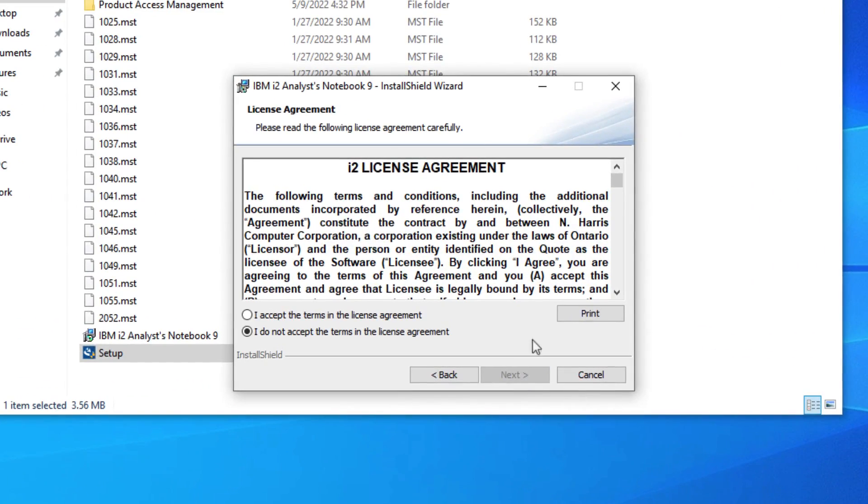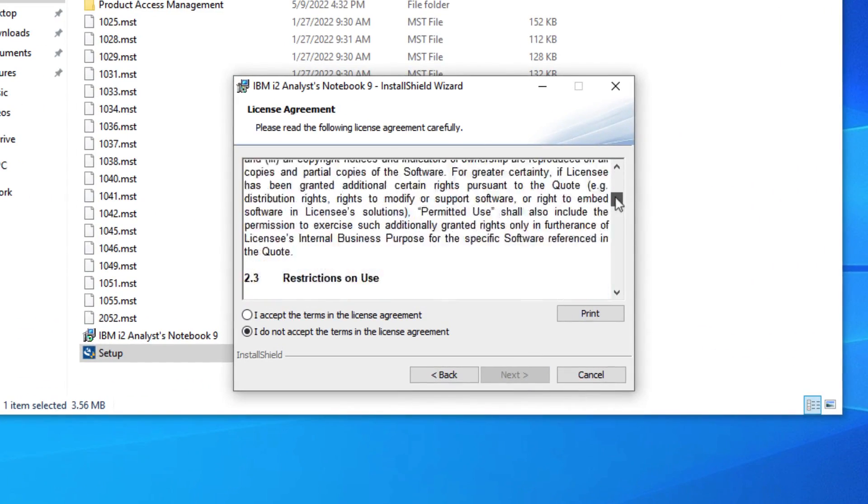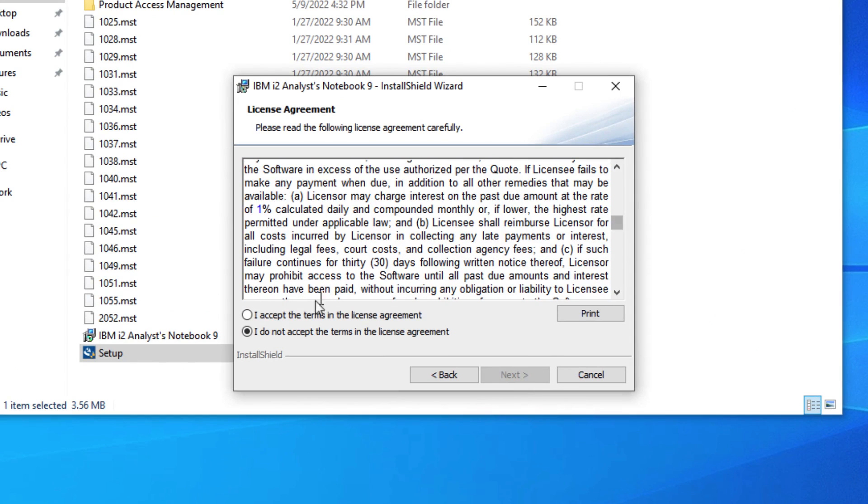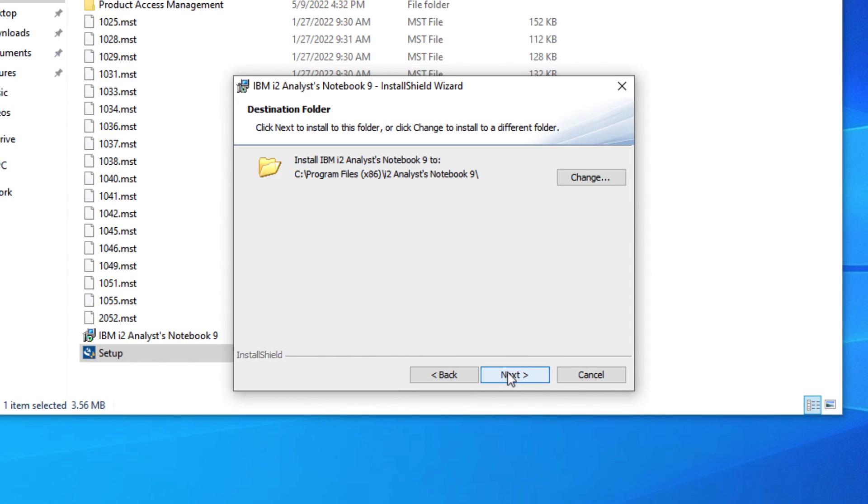Before you can install Analyst Notebook, you need to read and accept the licensing agreement. Now click Next to continue the installation. You did read the license agreement completely, didn't you?